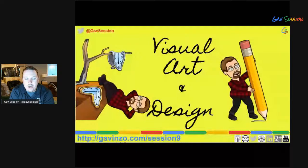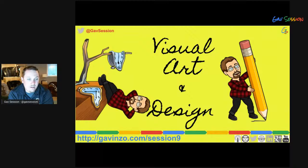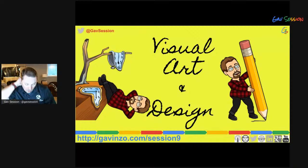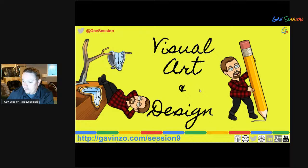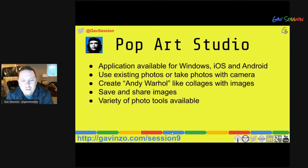Now — I do not teach visual art or design, I don't consider myself particularly gifted in it, but I couldn't leave those people out of this presentation. In talking to some visual art colleagues, I have a short list of visual art and design apps. I'd love for this list to grow — if you're an art teacher or enthusiast with good apps to suggest, please type them in the chat.